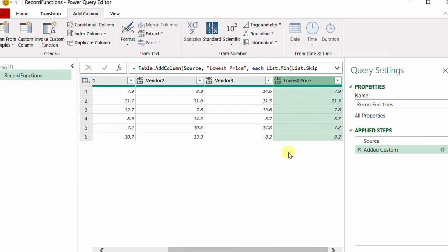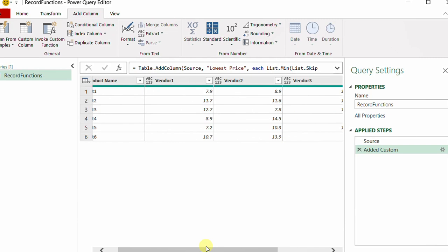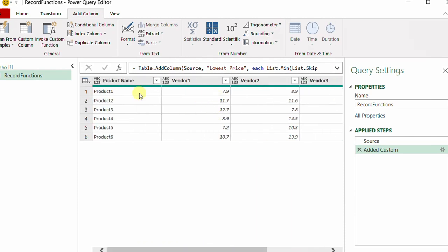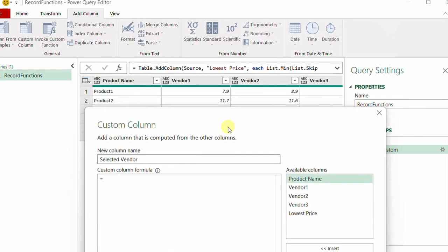To find the vendor, I need to search each column before the last one, identify the position of the lowest price, then extract the vendor name. For example, 7.9 belongs to Vendor One. I'll add another custom column and name it 'Selected Vendor'. To extract the header names, I use Record.FieldNames — type 'Record.FieldNames', open a bracket, use the underscore shorthand, close the bracket, and click OK. I now have a list of header names from Product Name up to Lowest Price.